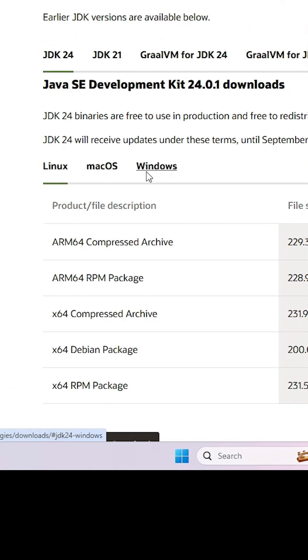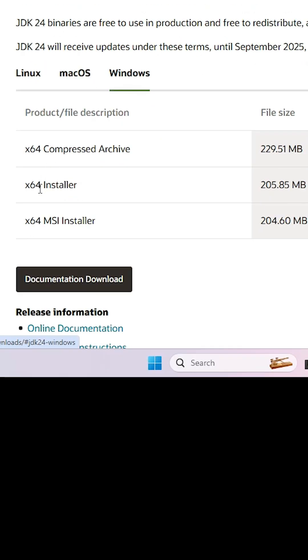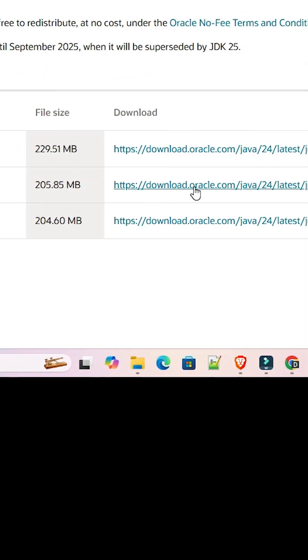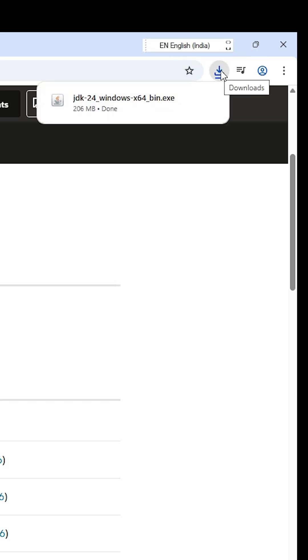We are going to the Windows. Click on Windows. In Windows here we find x64 installer. Click on that. Click on this link and our download is started. It takes a few seconds. Wait for a few seconds. Download is completed.